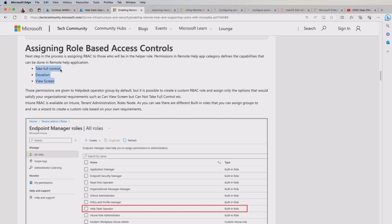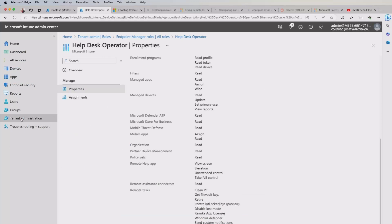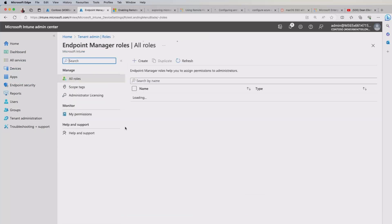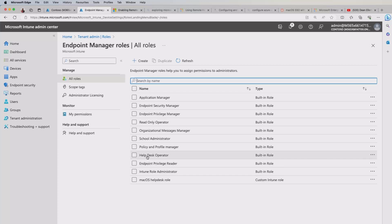you're going to see that they will show you that you need to, you can add these permissions, take full control, elevation and view screen. And you can achieve that by actually creating, if I go back to those roles, we can create our own new bespoke role here if we need to. For the time being, I've just set up my help desk user with the help desk operator role. So they should have enough permissions to carry this out.